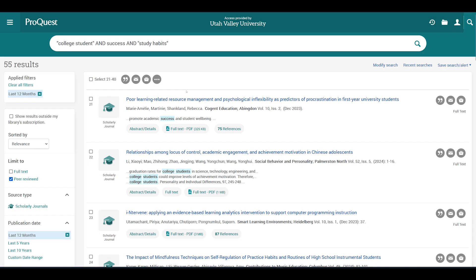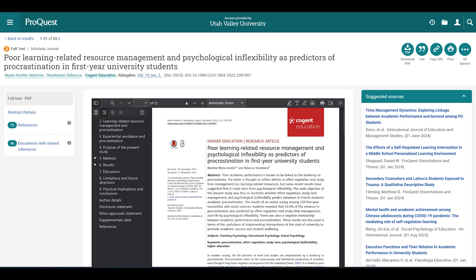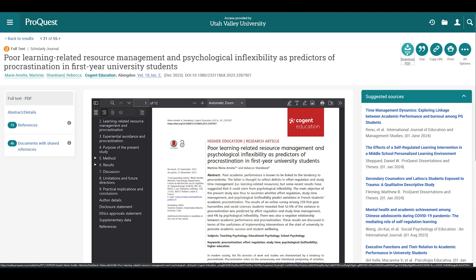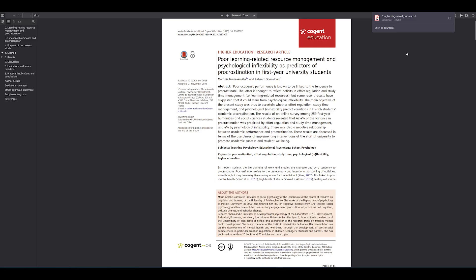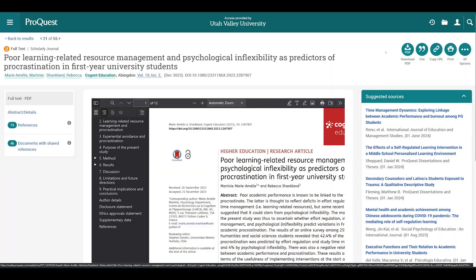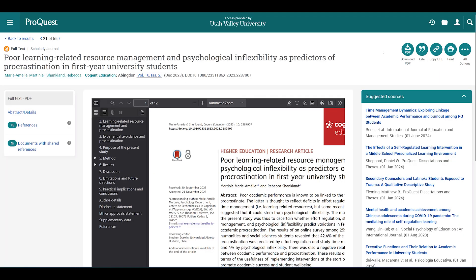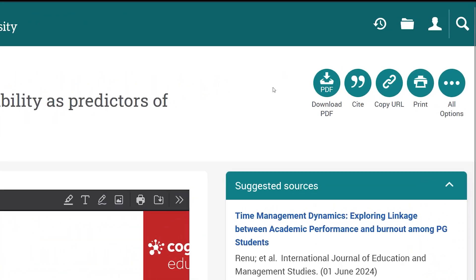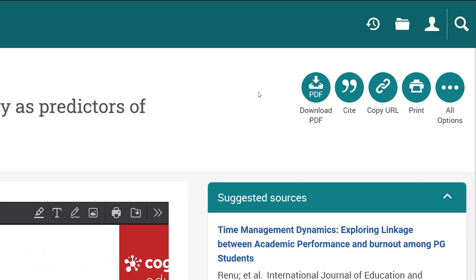To review an article, click on the title. This opens a page that allows you to read the abstract and the full text of the article. If you prefer to read it in PDF format, click on download PDF. ProQuest, like OneSearch, provides buttons that allow you to cite, download, and email the article.